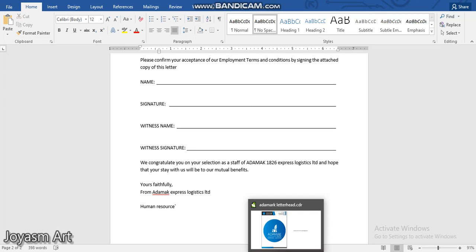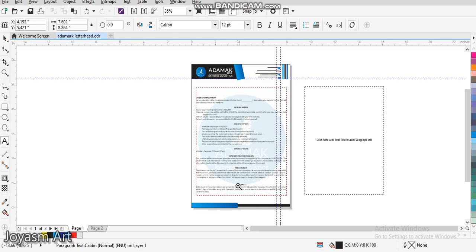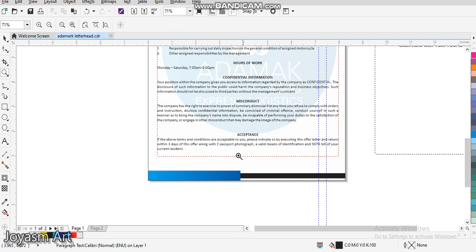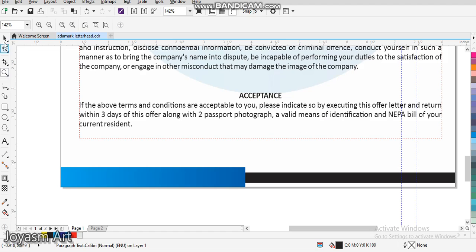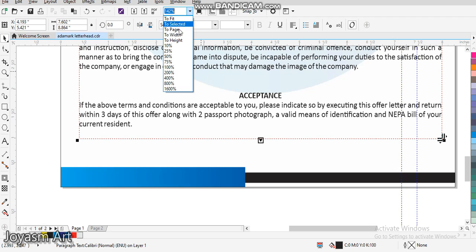The text here stops at 'acceptance'. Let me zoom so we can see - it only stops at 'acceptance'. So what do we do? Let me zoom out so that we'll be able to see what we're doing on the page.